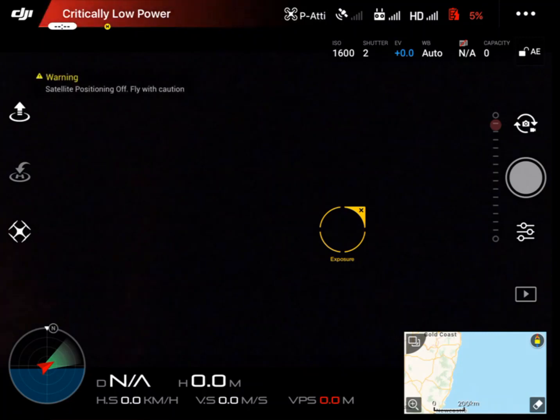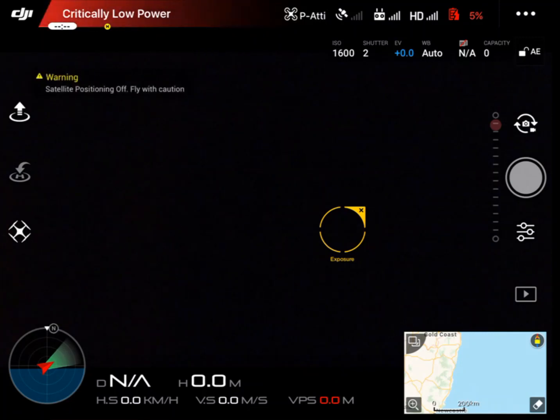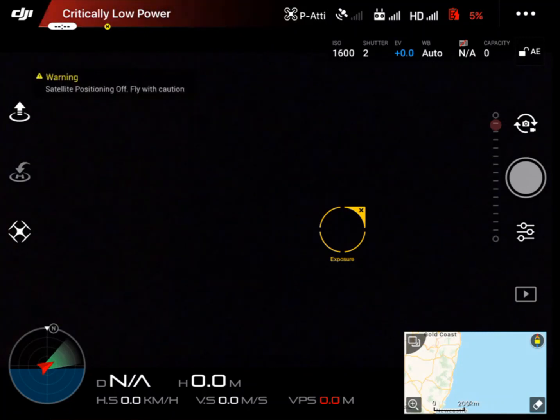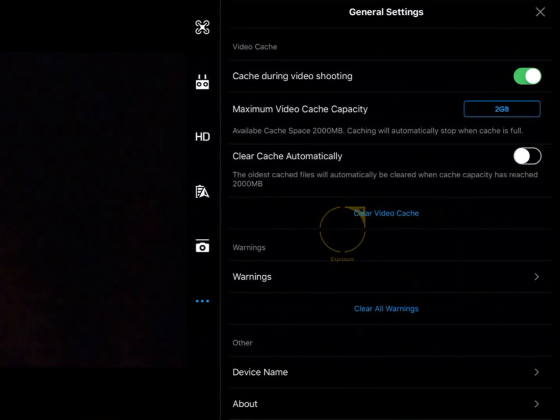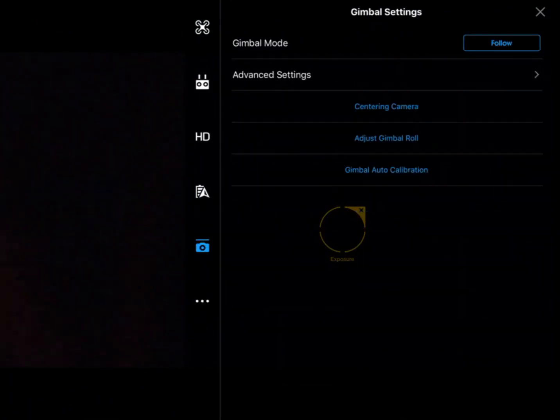To get into the gimbal settings, click on the three dots in the top right hand corner, then the camera icon. That'll bring us into the gimbal settings.